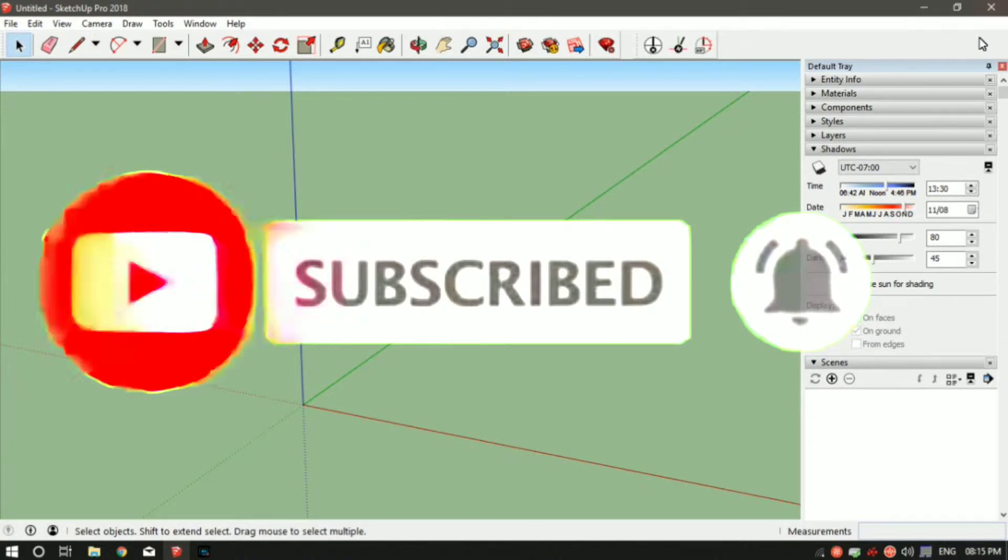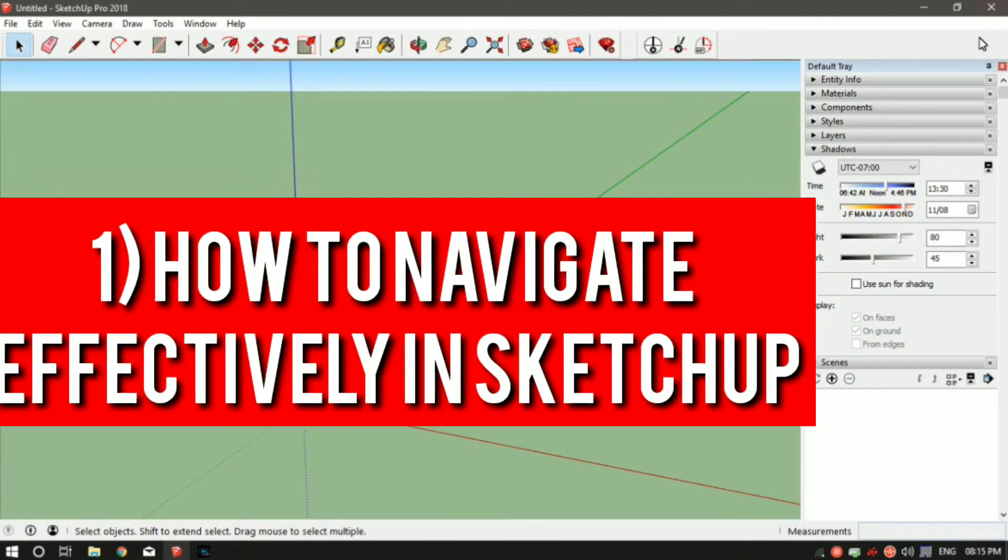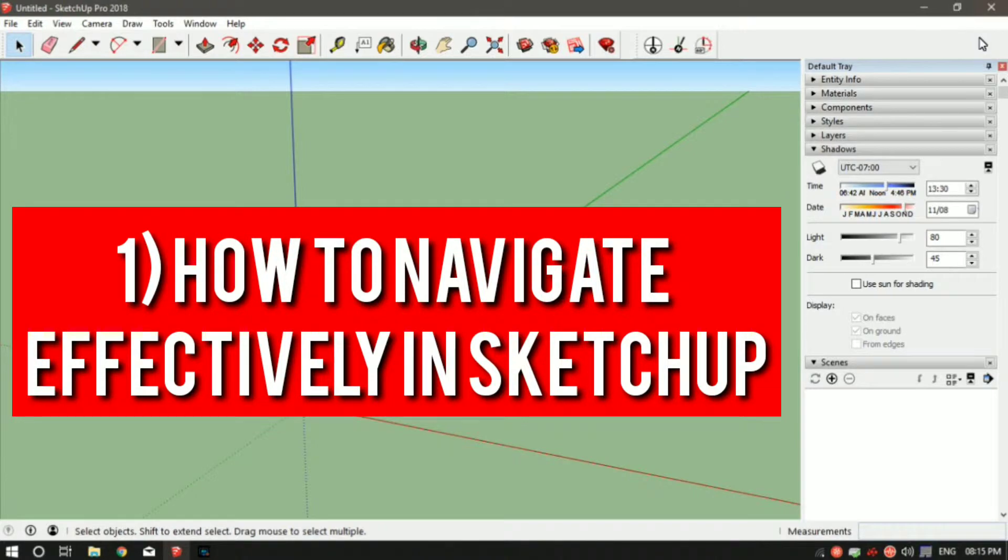In today's video, I'll teach you how to navigate properly in Sketchup. So without further ado, let's get started.